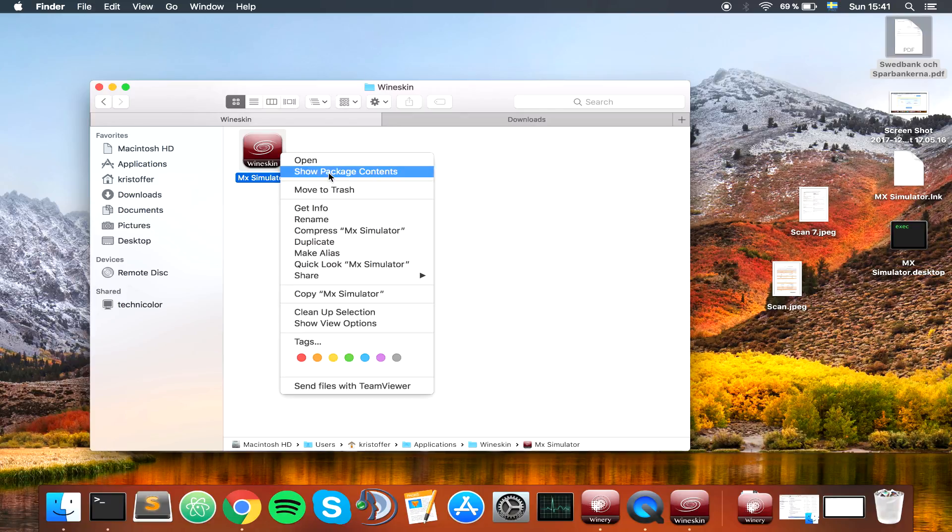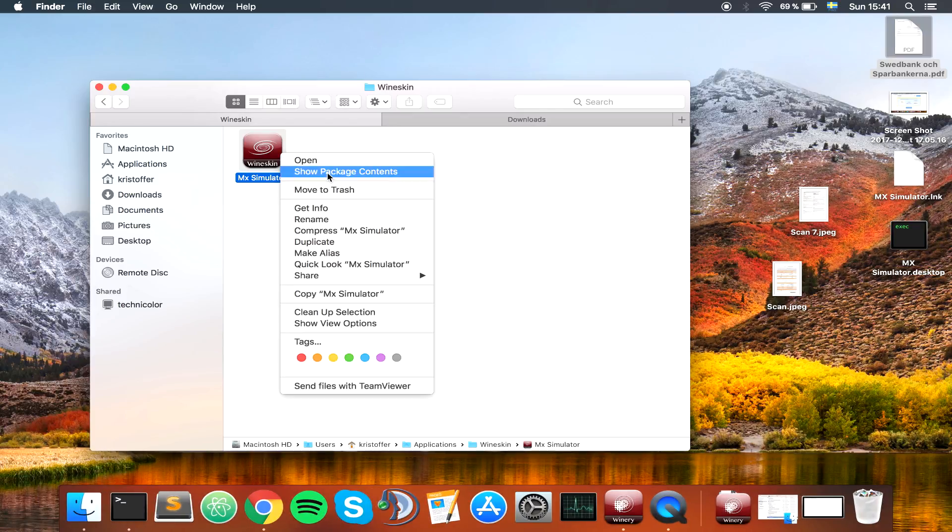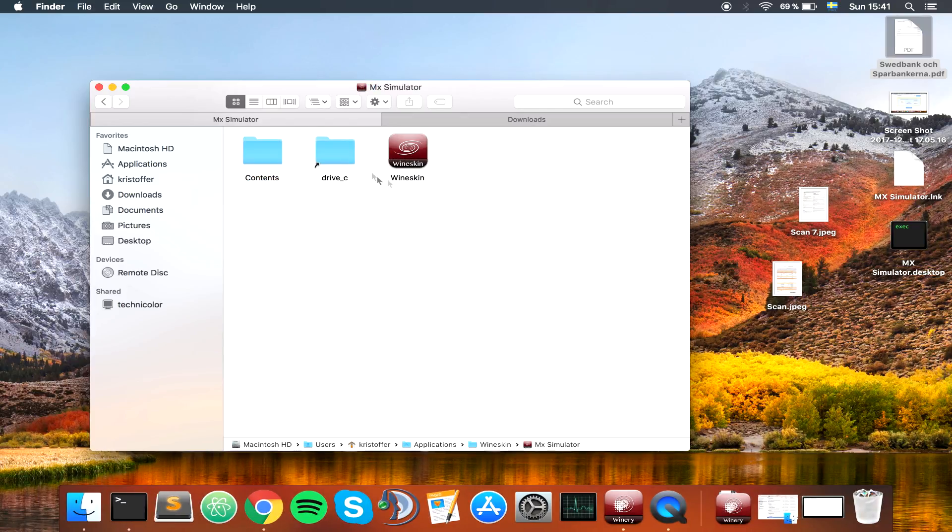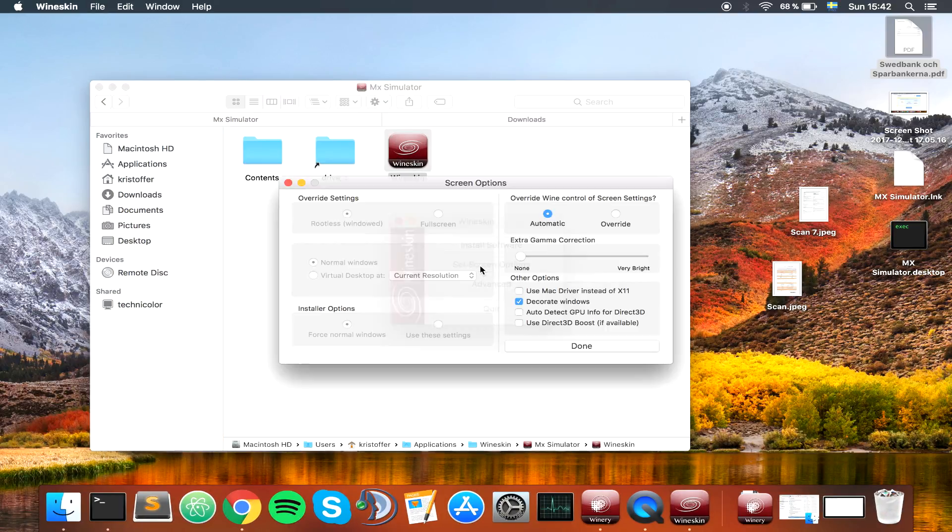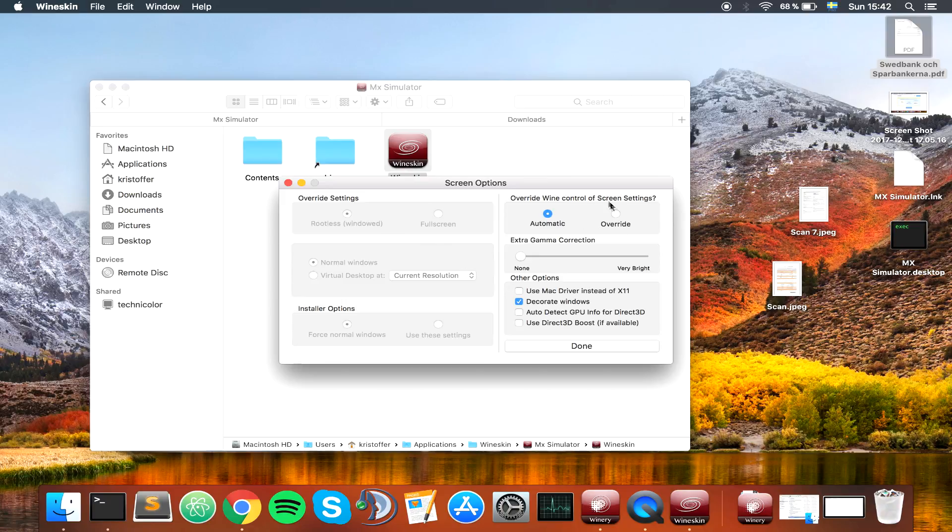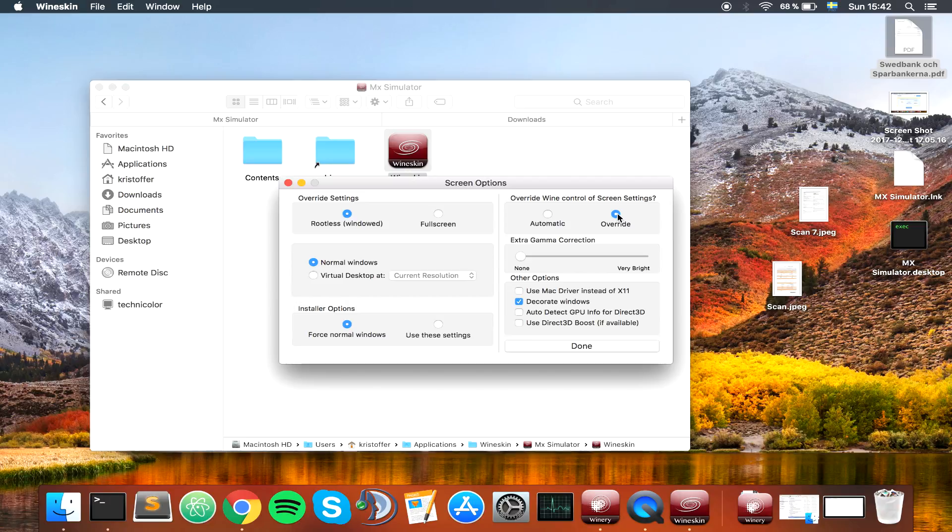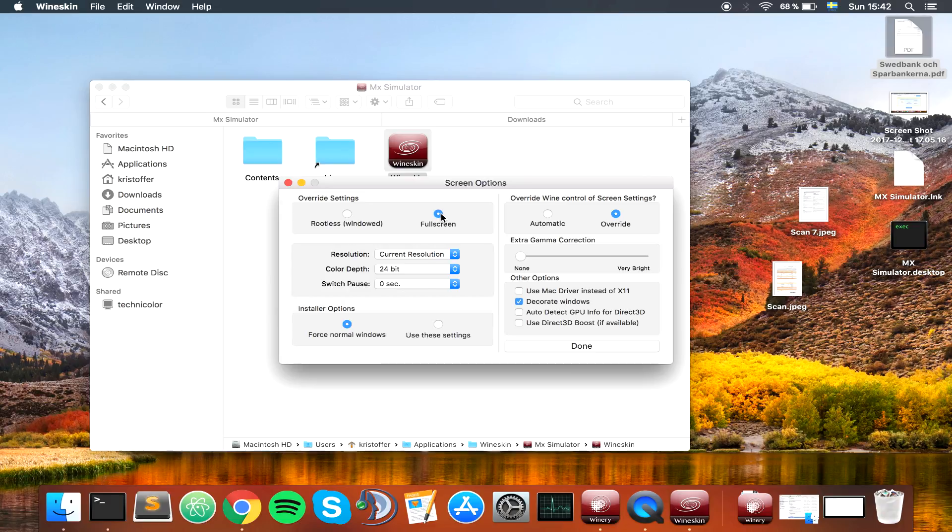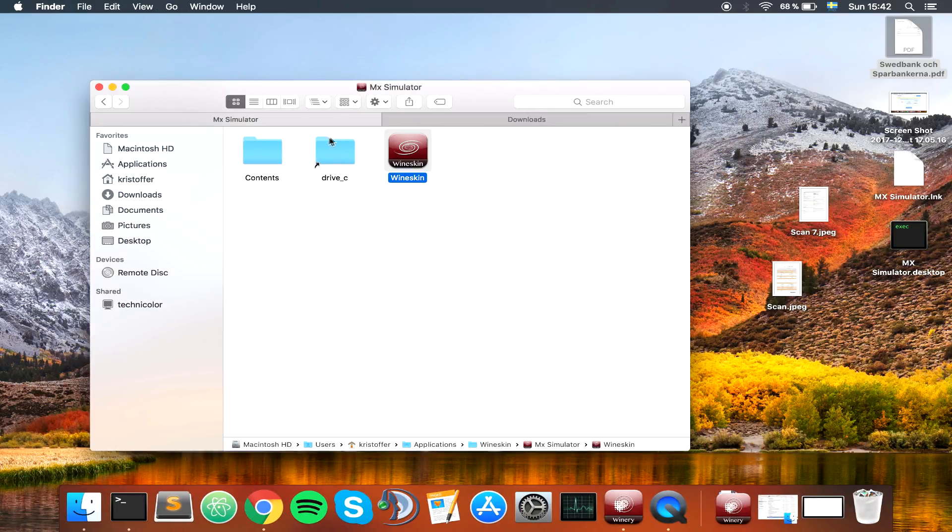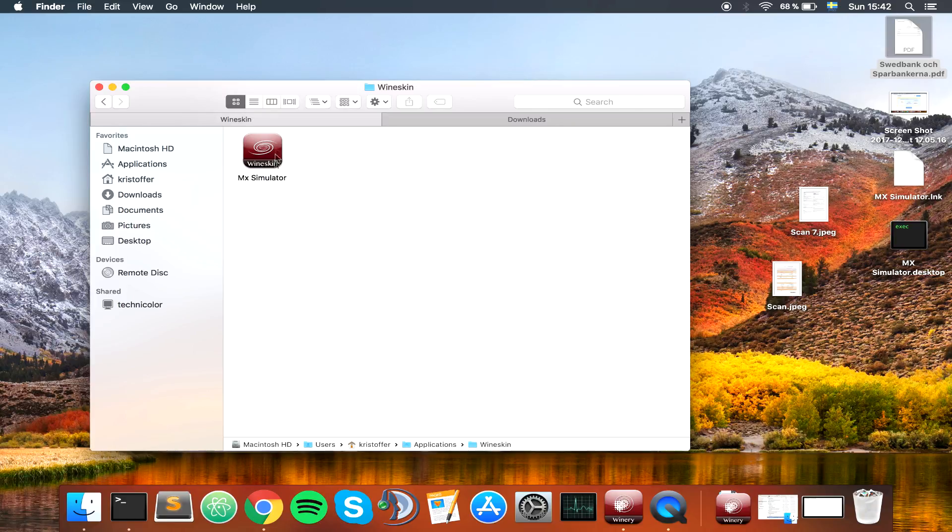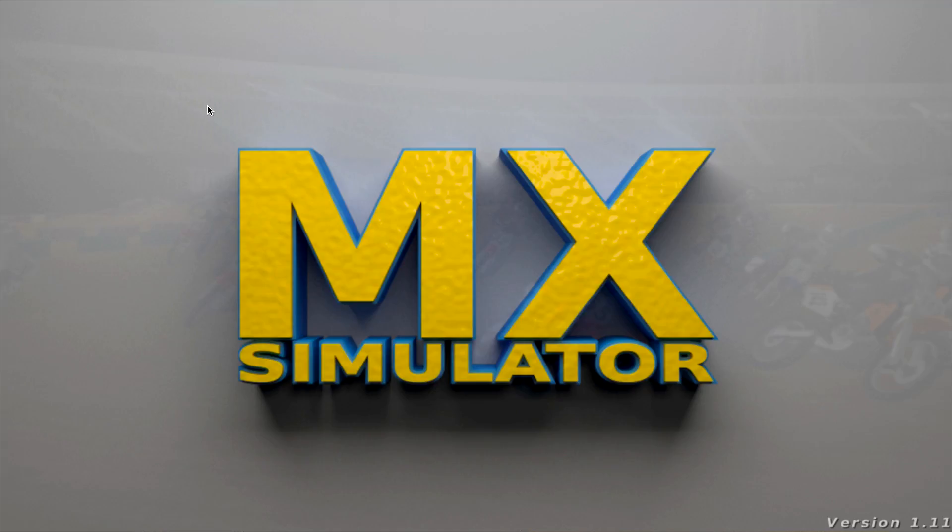Show package contents once again. You want to go to the Wineskin symbol because that is where you're prompted with the options. Set screen options, and override wine control of screen settings. You want to override, and then instead of rootless, which is windowed, you want to go full screen. OK, settings, click on done. You can exit once again. You want to back out to Wineskin. You want to double click this application, and it should now execute MX Simulator.